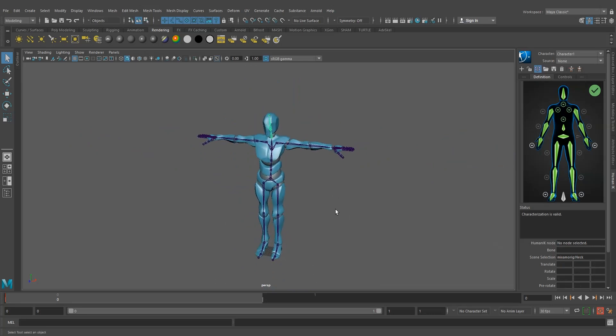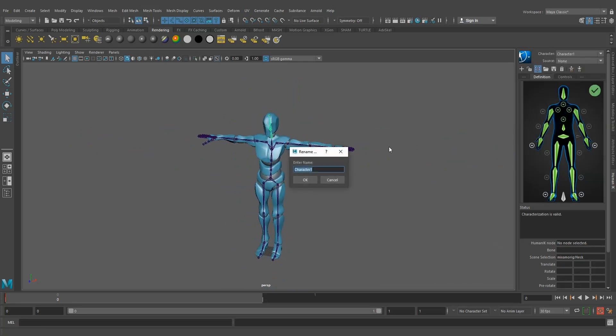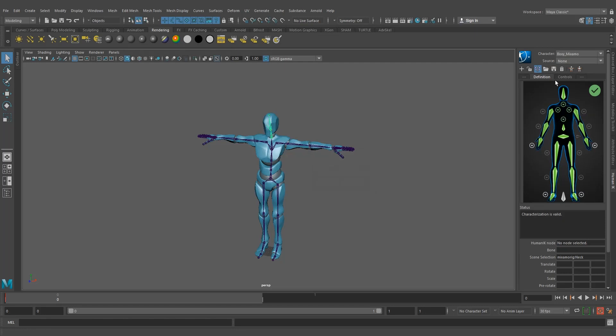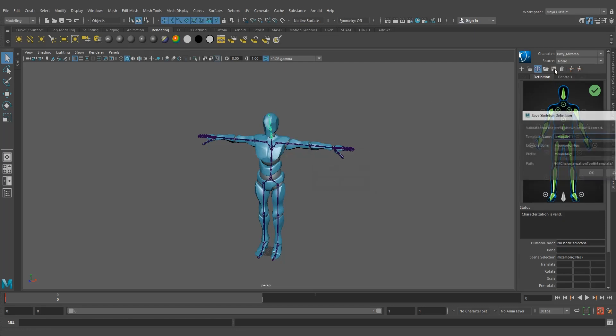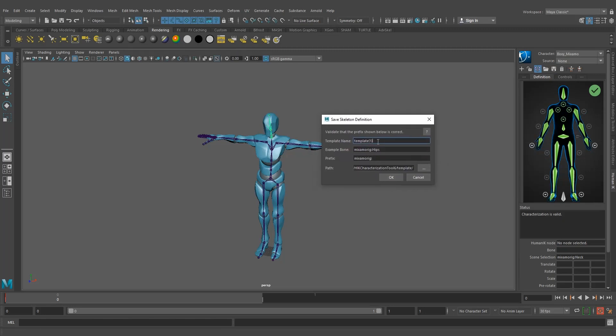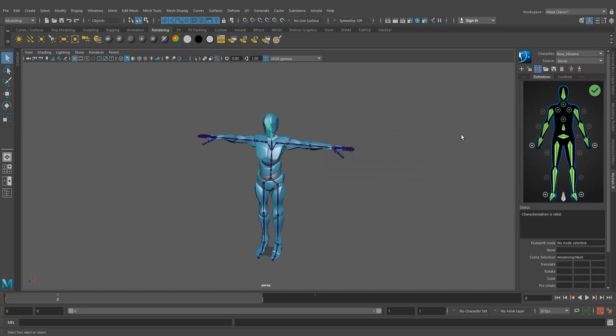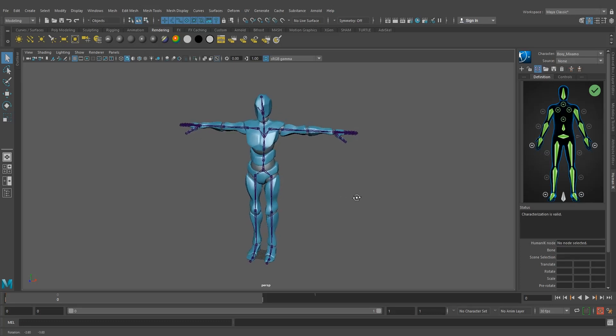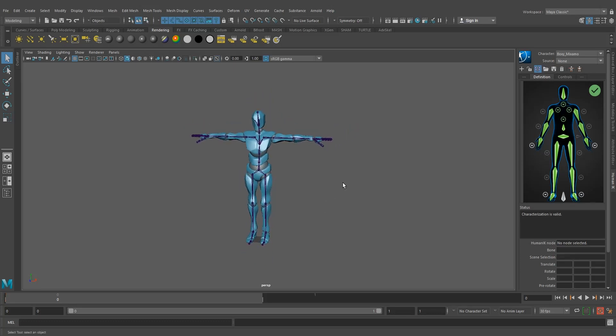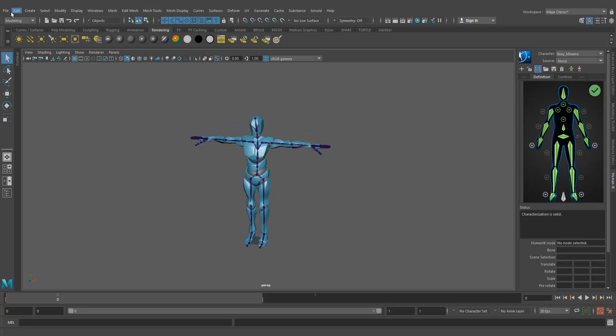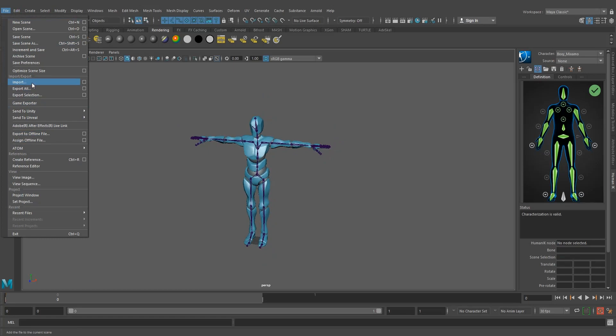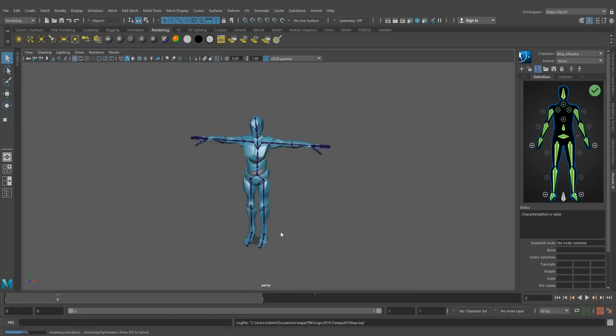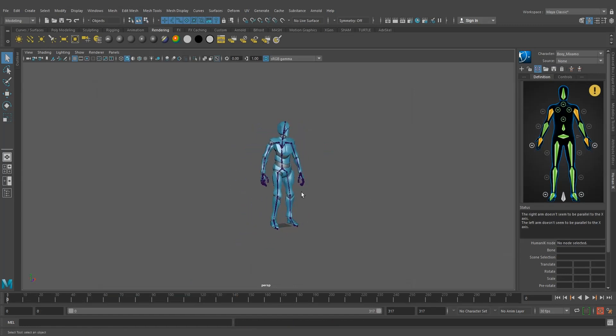The character definition has been made and let me rename this character Boxy Mixamo. I'm going to save this definition file as Boxy character. The character definition has been made. Now I am going to import the idle animation.